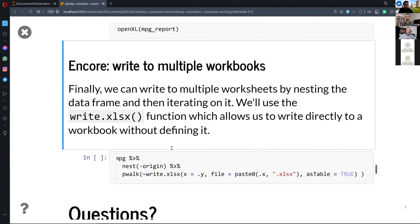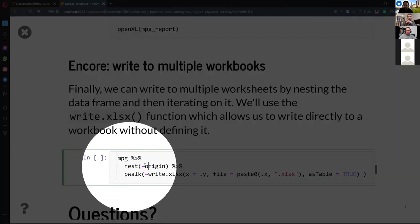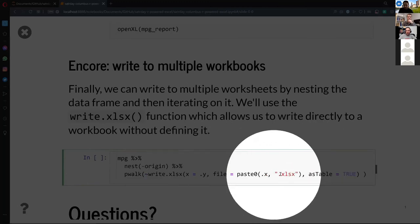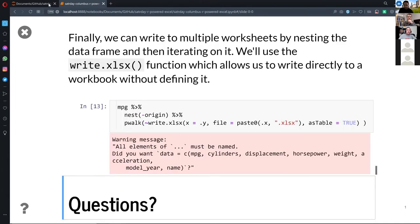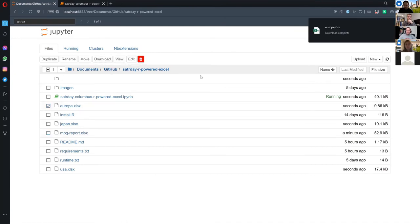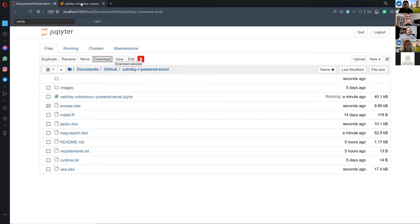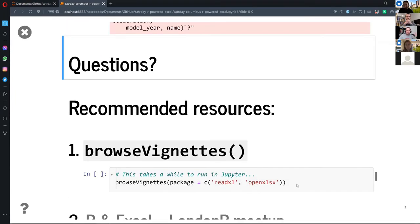Here's another little trick using purrr. Let's say you want to write worksheets out to multiple workbooks — I'm going to split the data by the origin column and then iterate over it, writing each origin category to its own workbook. Now we have all our different categories. If you need to split your data up and distribute it, this is a good approach — just another little example, and there are a lot more.